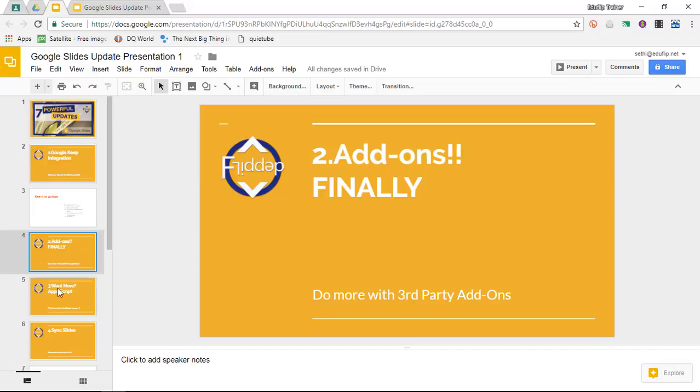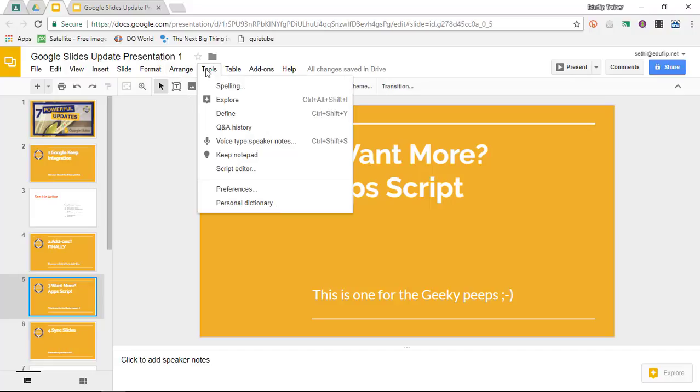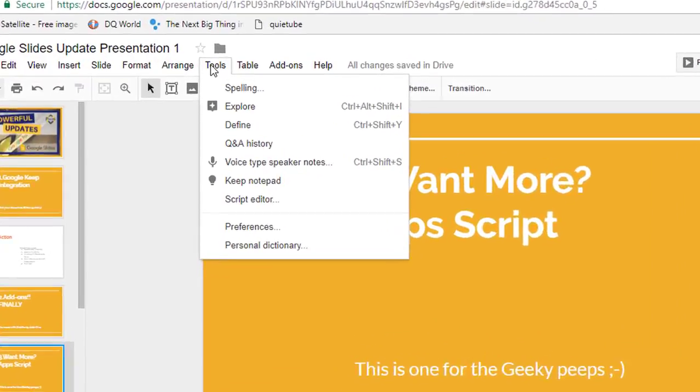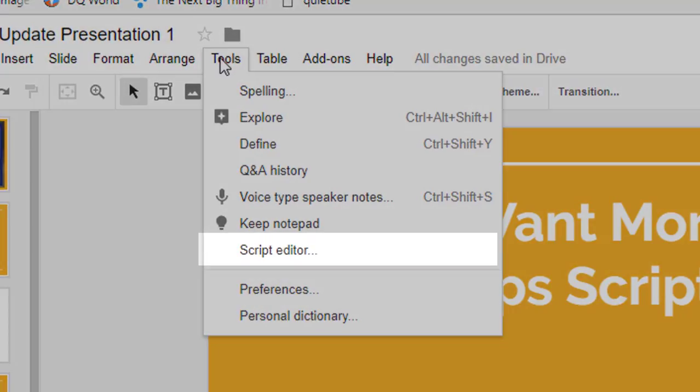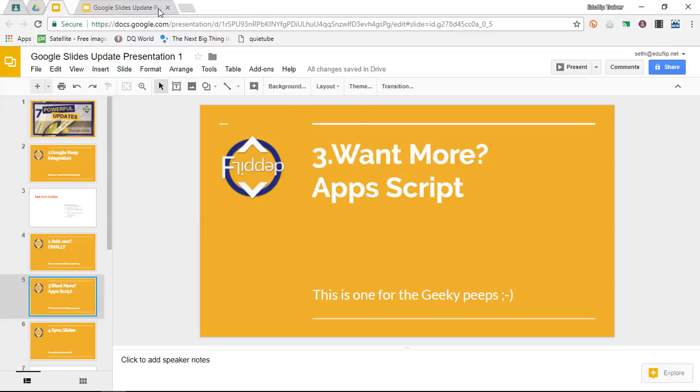The third very big update is Apps Script. We now have full integration with Apps Script. Now this one is a bit more for the geeky peeps, but if you are into scripting and using Apps Script to add custom menus or your own functionality to Google products, then Apps Script is just the tool for you. Simply now have full access to script editor within your Google Slides. A very powerful update if you ask me.